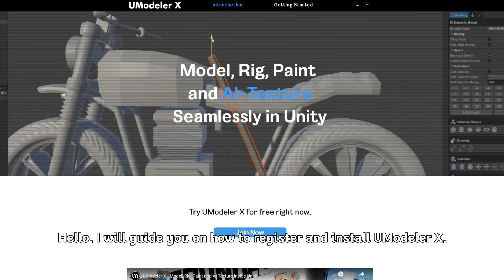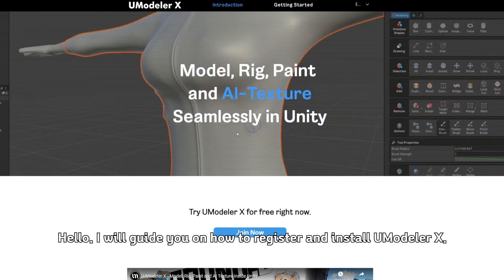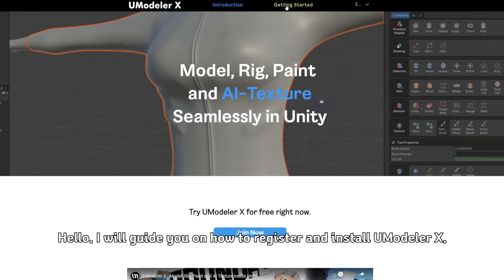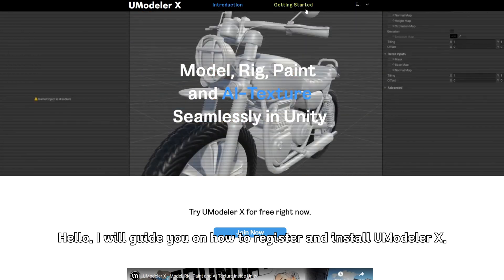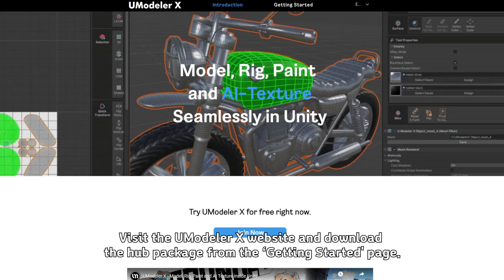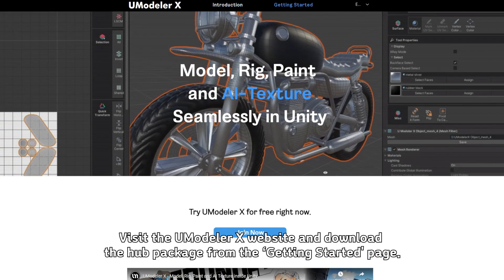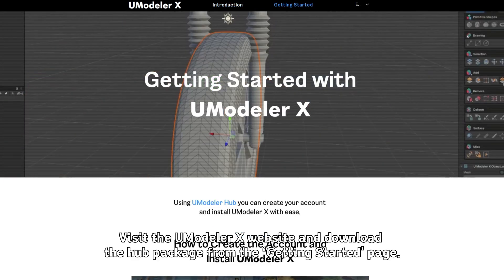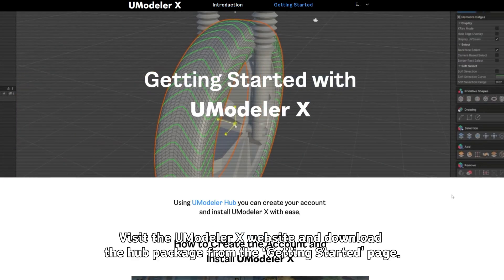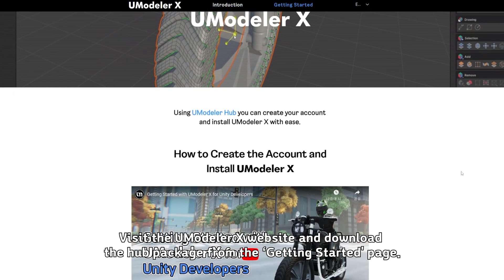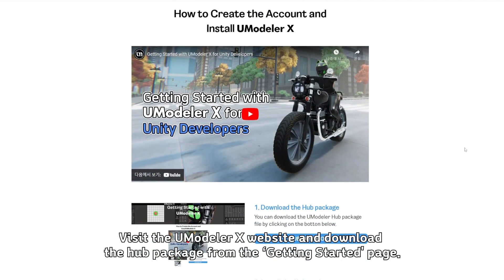Hello, I will guide you on how to register and install UModeler X. Visit the UModeler X website and download the hub package from the Getting Started page.